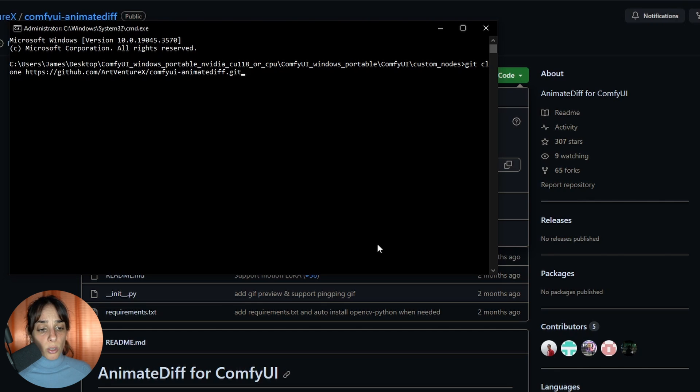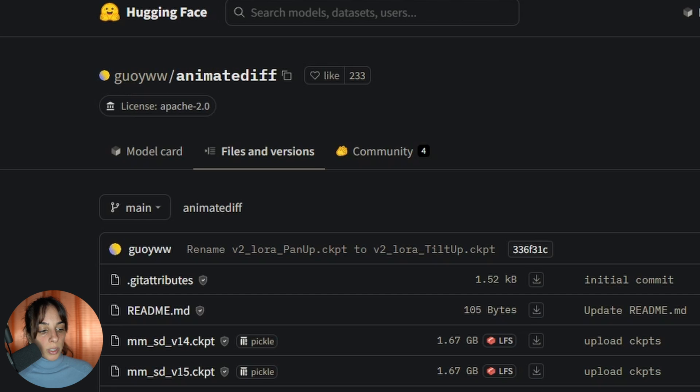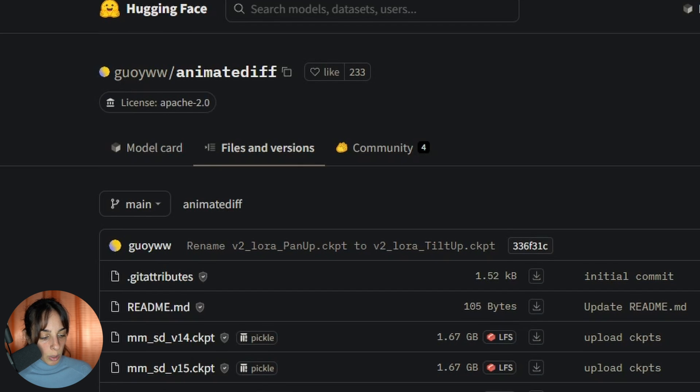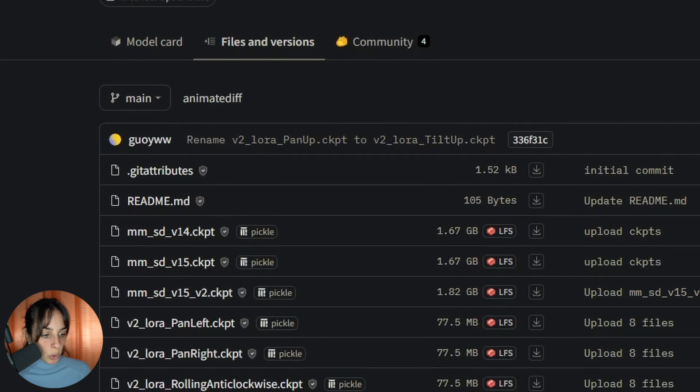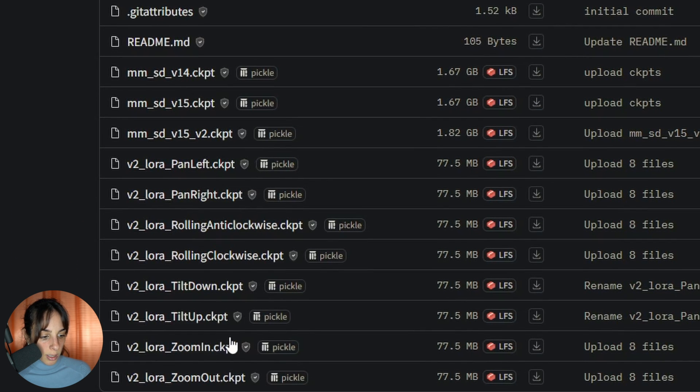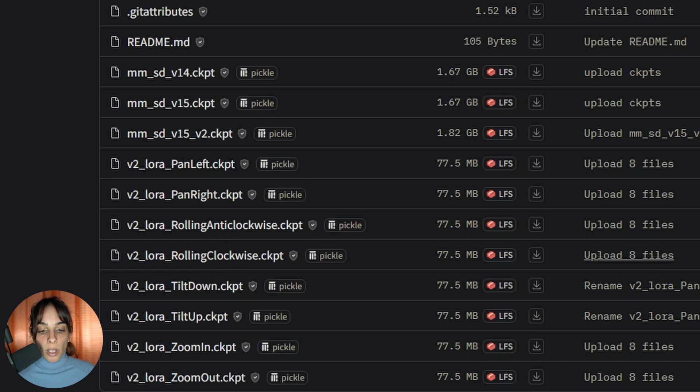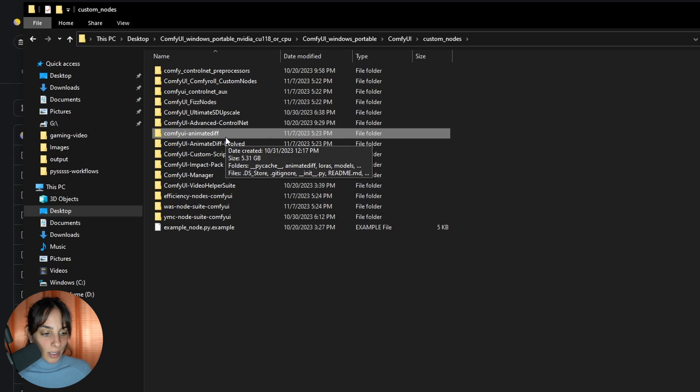This should automatically download this extension. Then you need to restart ComfyUI and download the main models - all of these models here, the motion LoRAs, which are these last ones, and the Stable Diffusion version 1.5.